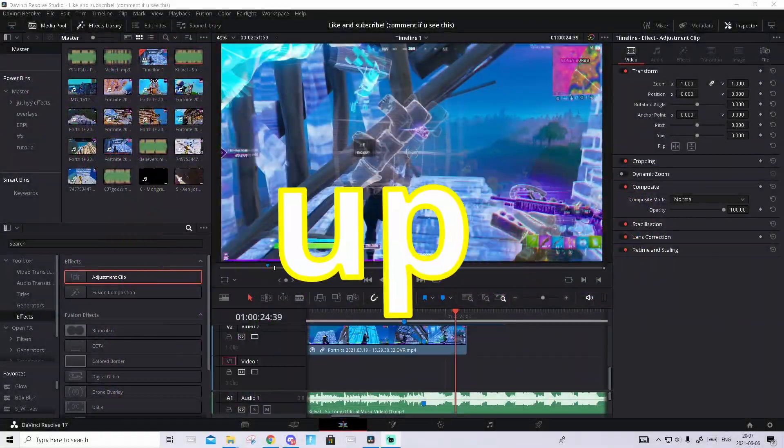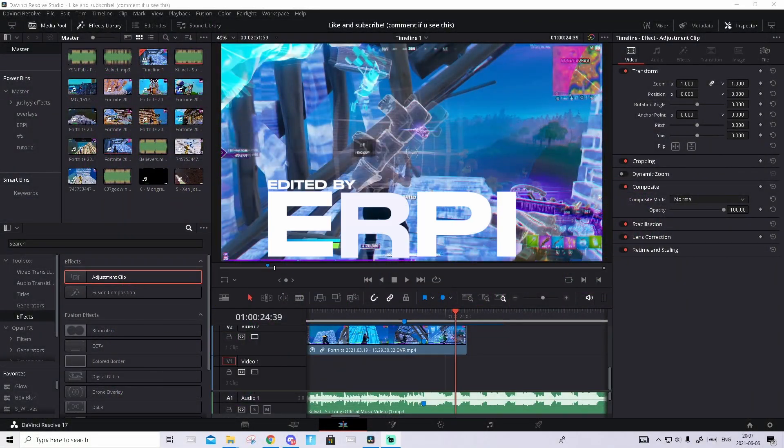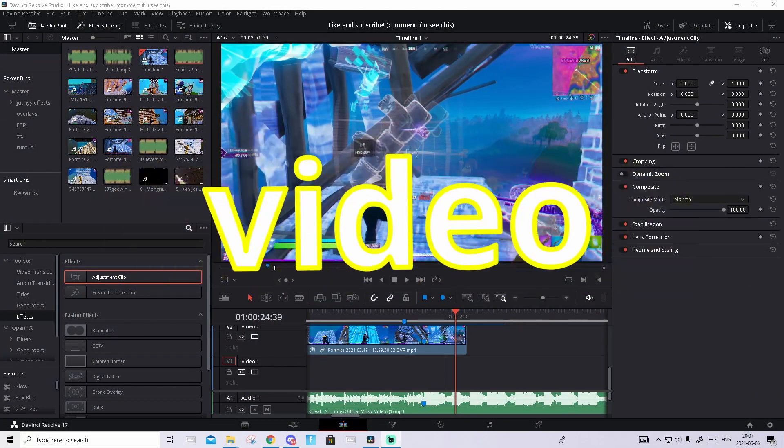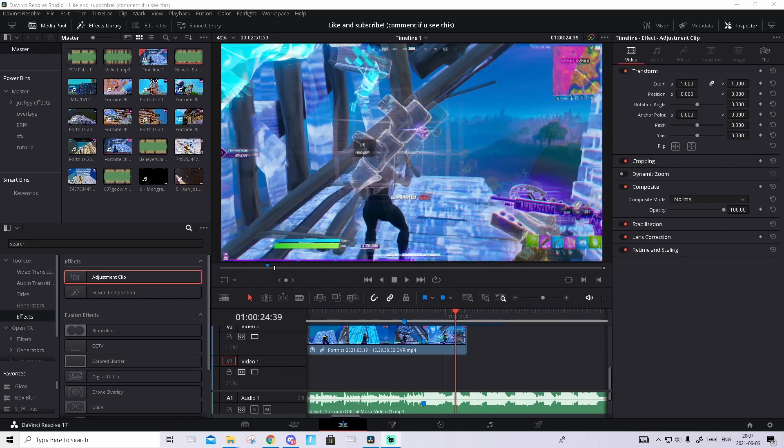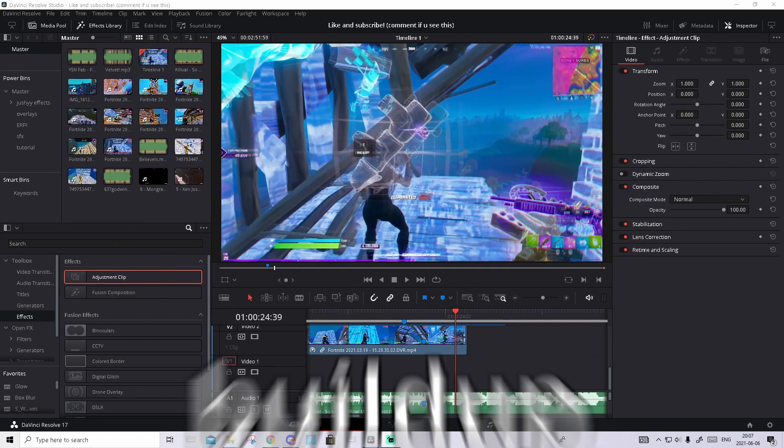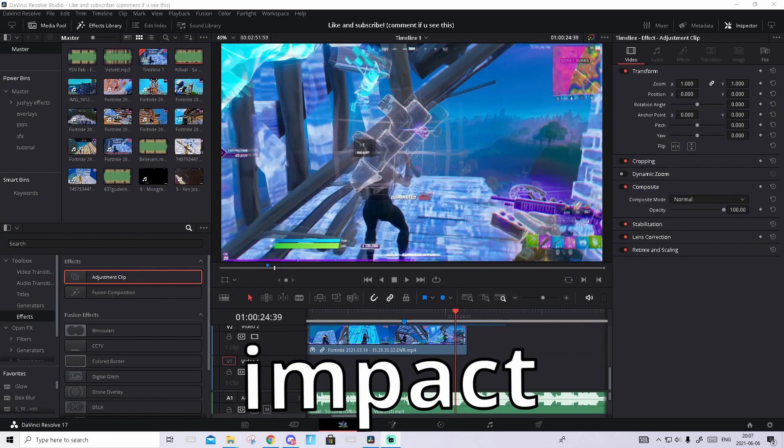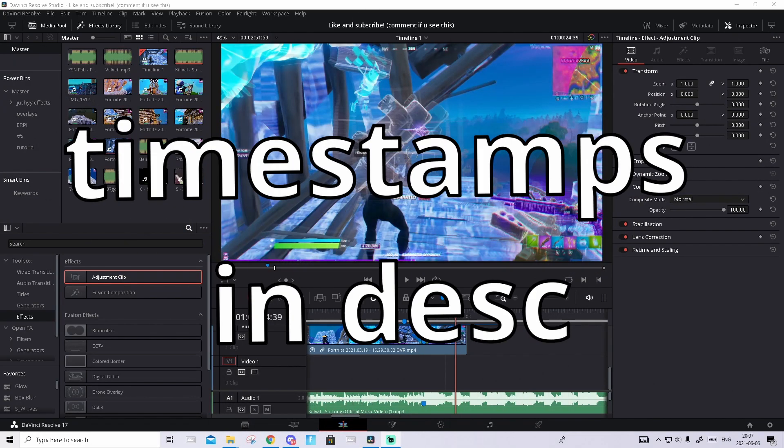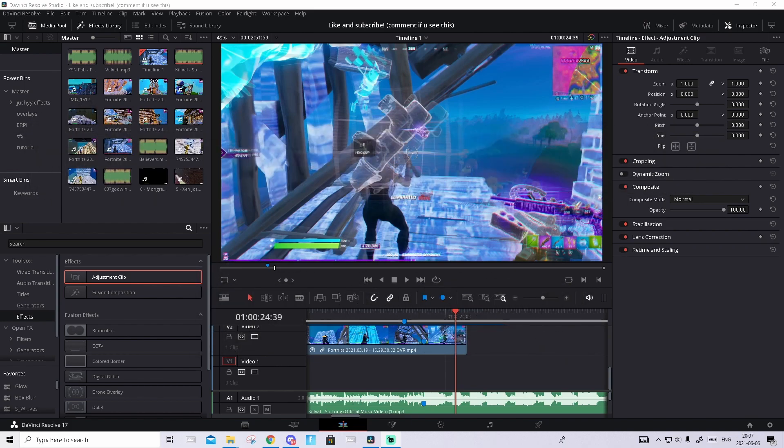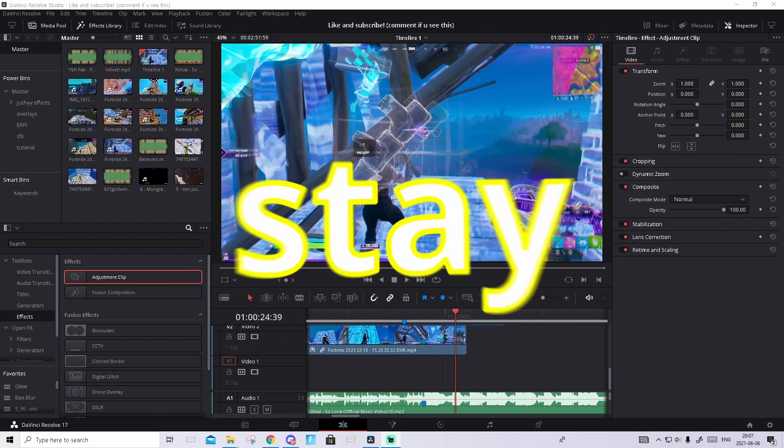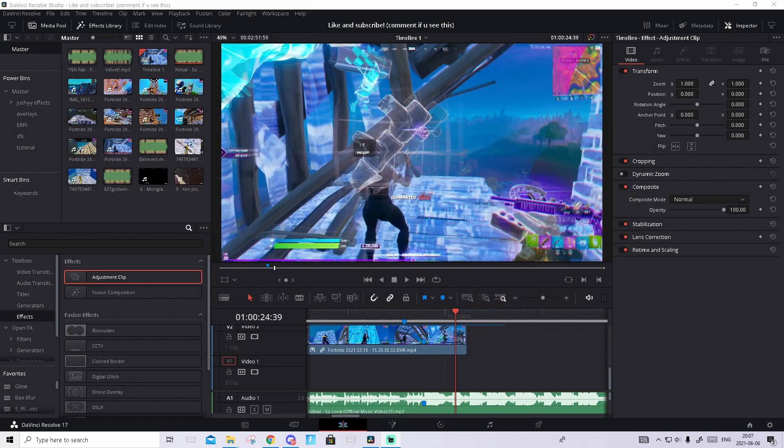Yo what's up guys, it's Erpa here. In today's video I'll show you guys how to make that crazy build-up/impact effect. I'll give away a bunch of presets later in this video, so stay tuned for that.